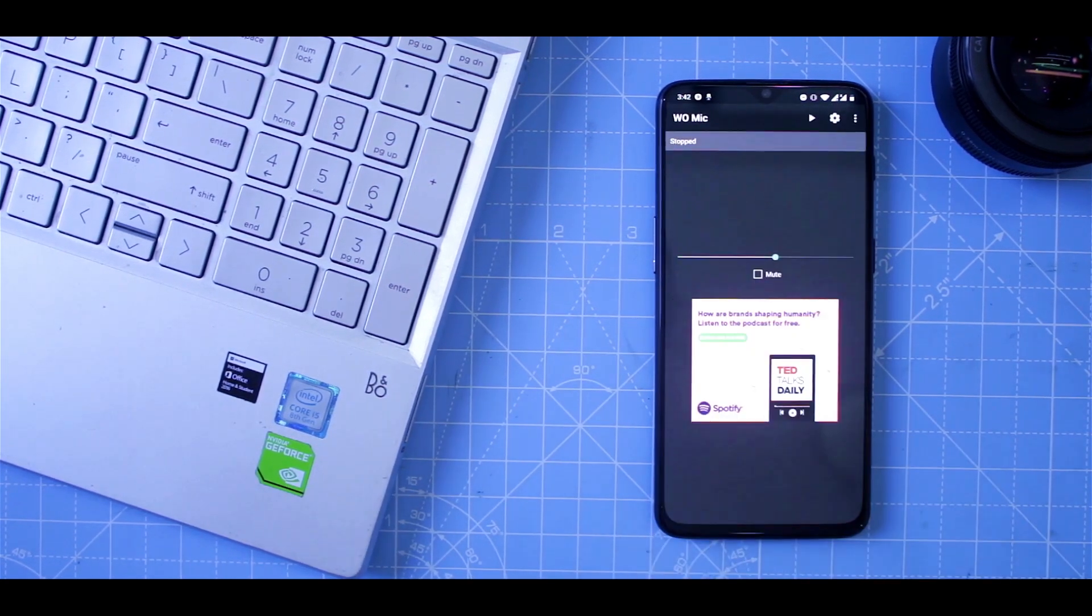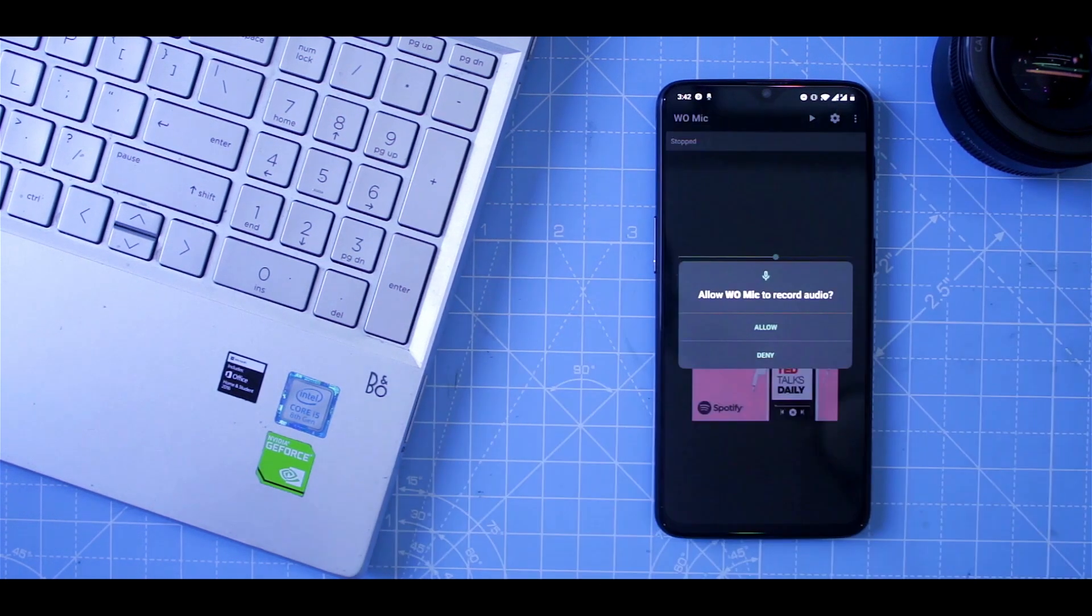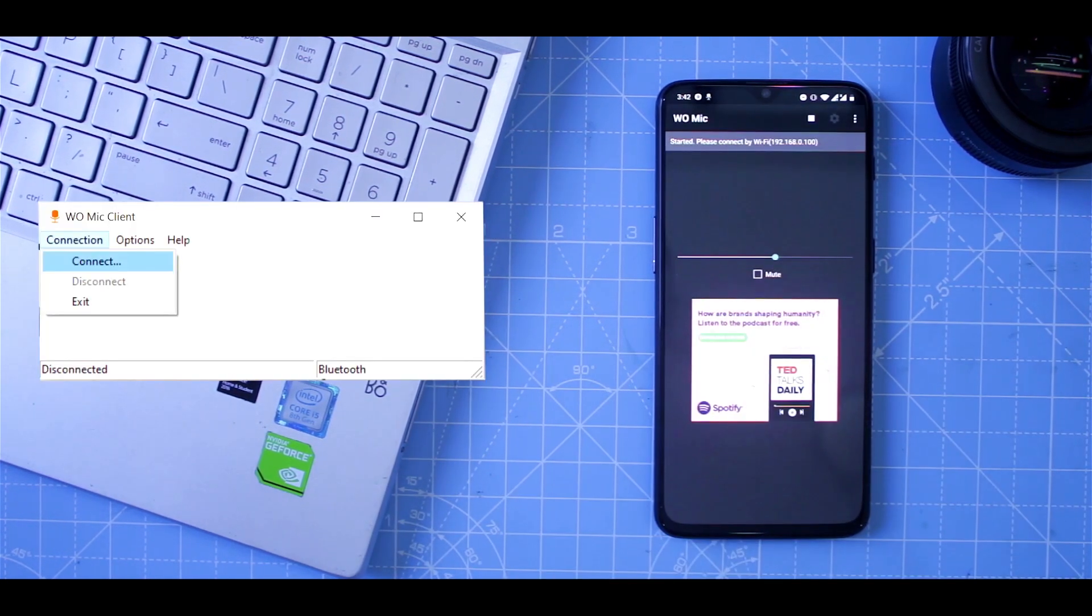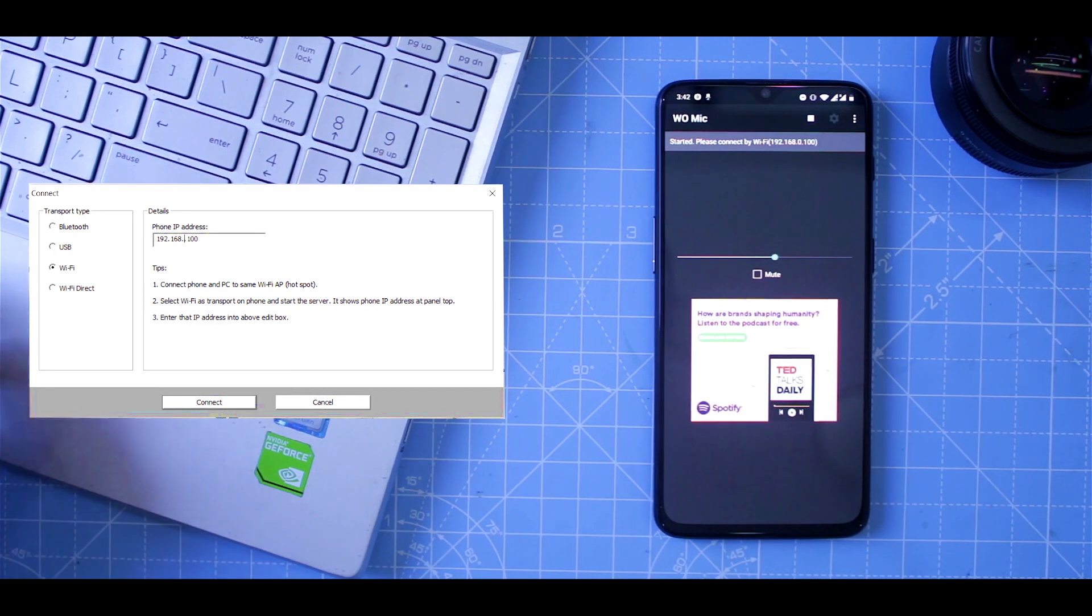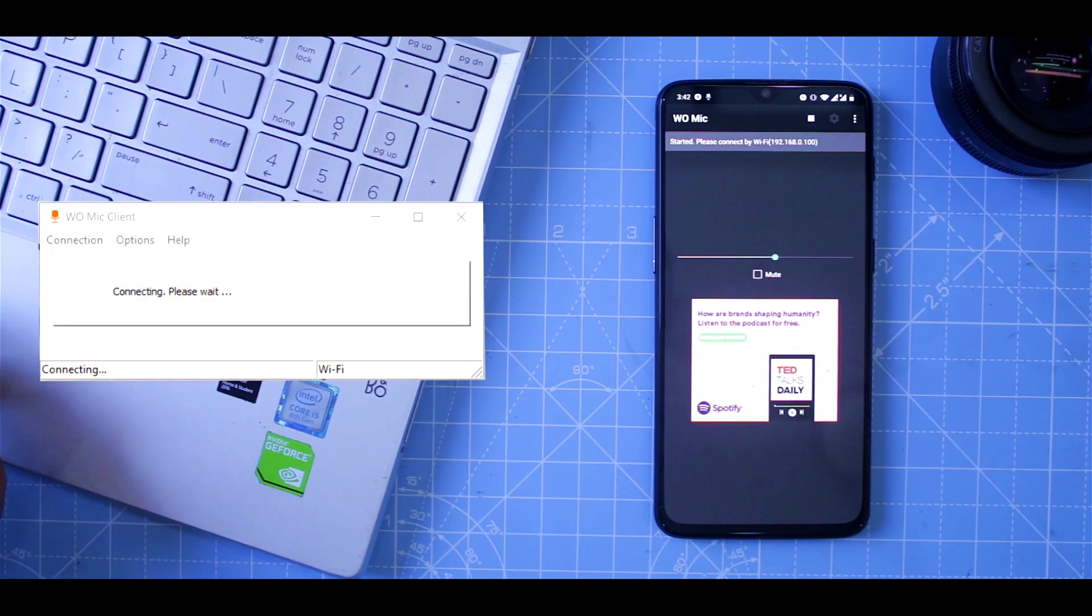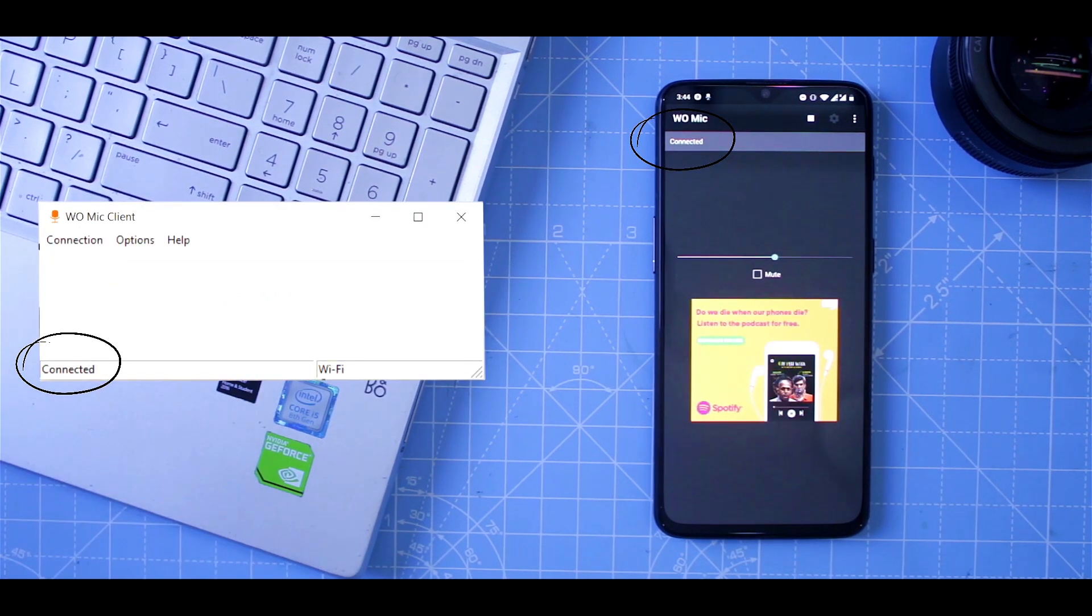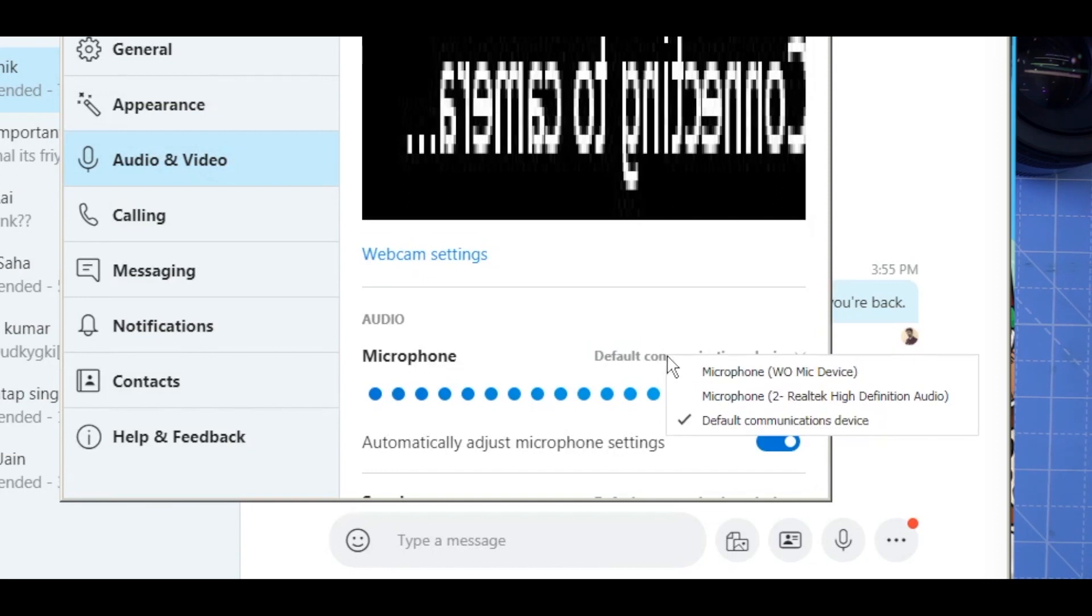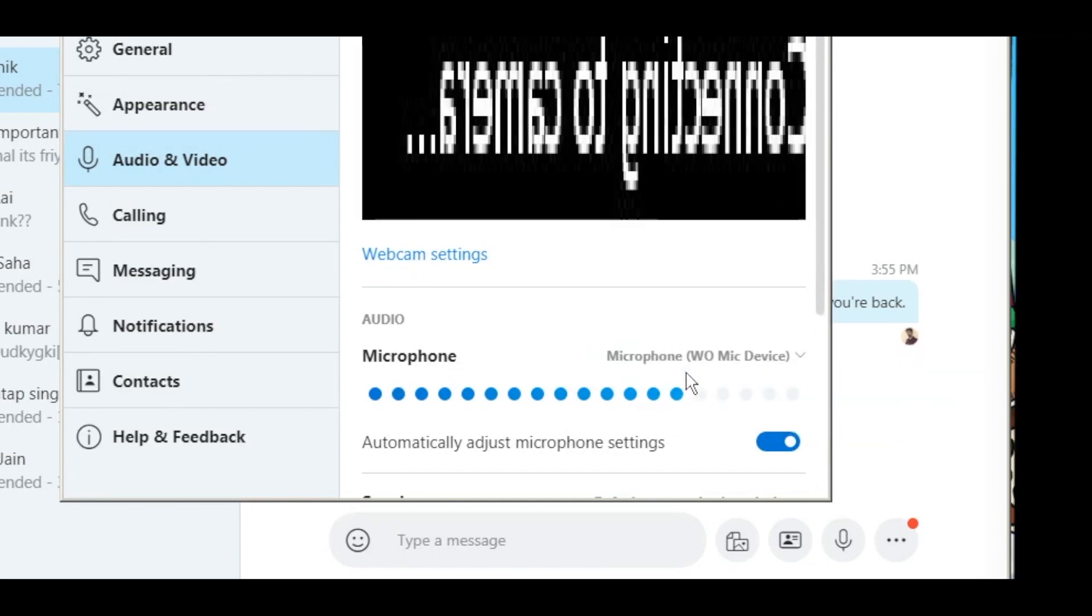So similar to our previous app, we have an app called WooMic, which lets you use your mobile microphone as an external mic for Skype. Simply download the Android and Windows app, then link them, and then change your default microphone in Skype to WooMic.